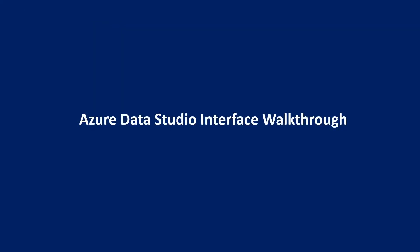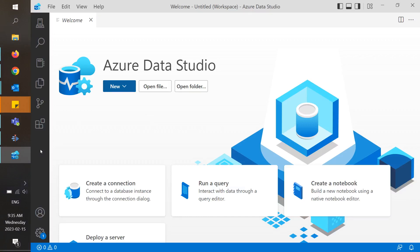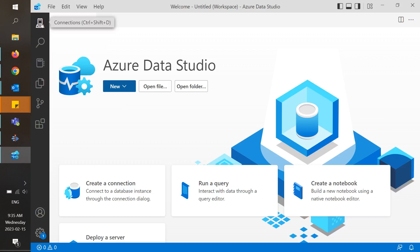When you launch Azure Data Studio, you will see a black bar along the left-hand side, and this is where you will find the various functionalities available within Data Studio.